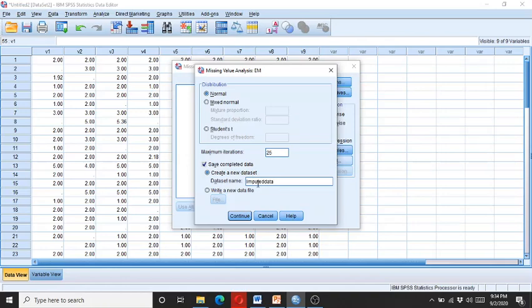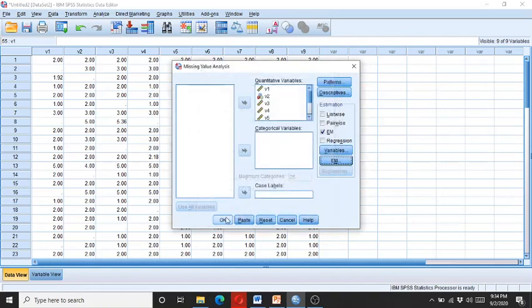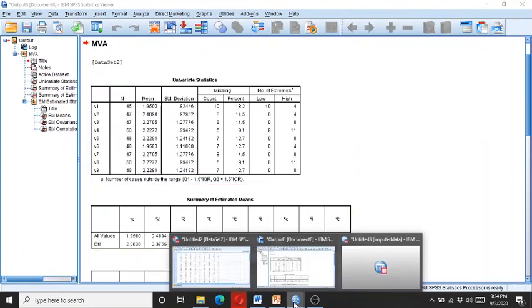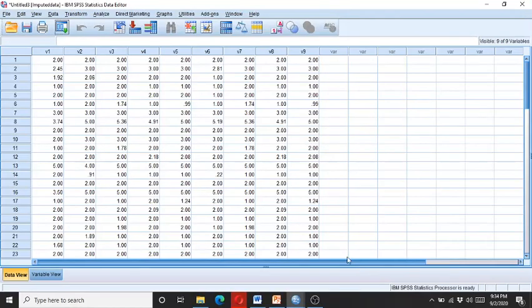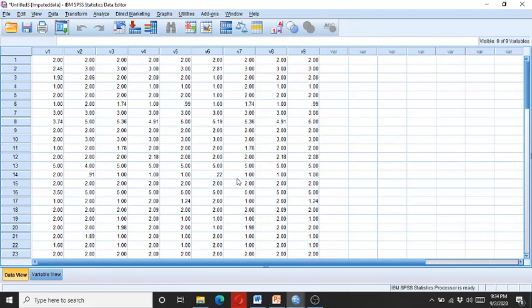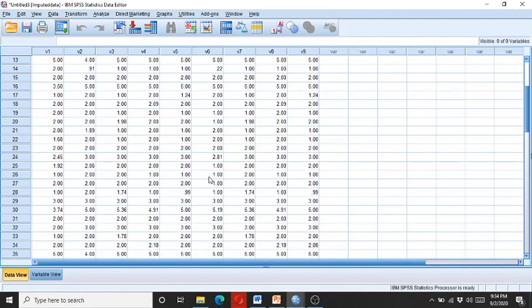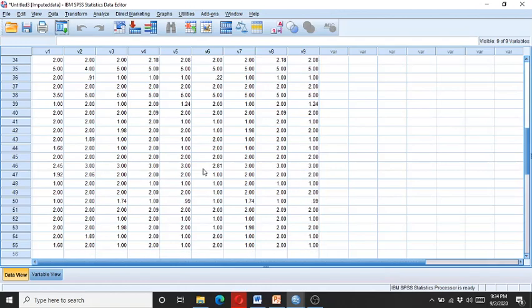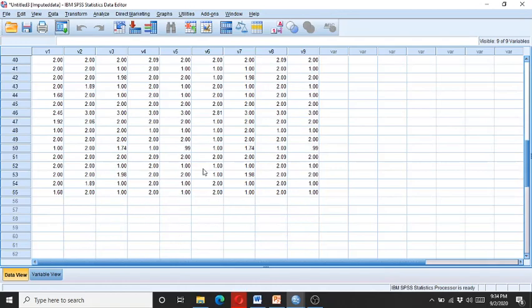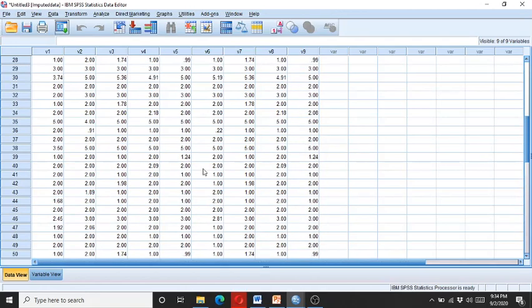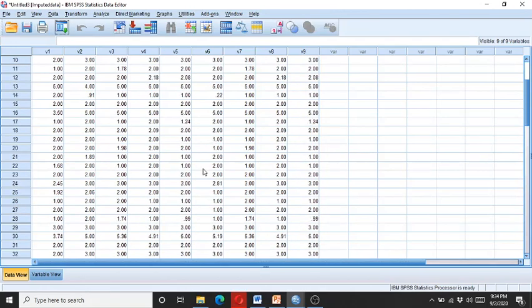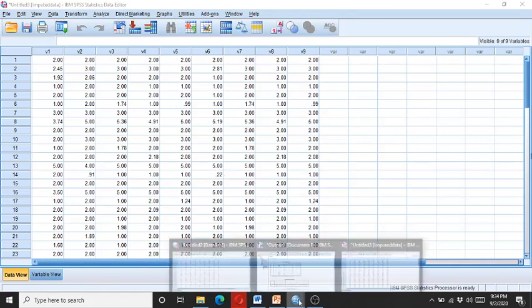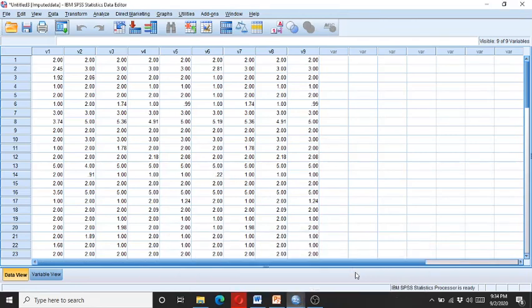And I go to Continue, and then I click OK. So I will get this table, and here I have the imputed separate SPSS file. And here you can see there is no missing data. All of the data has been imputed by the computer. And this way you can do the data imputation and you can solve the missing data analysis. You can solve the problem of missing data through the missing data analysis.